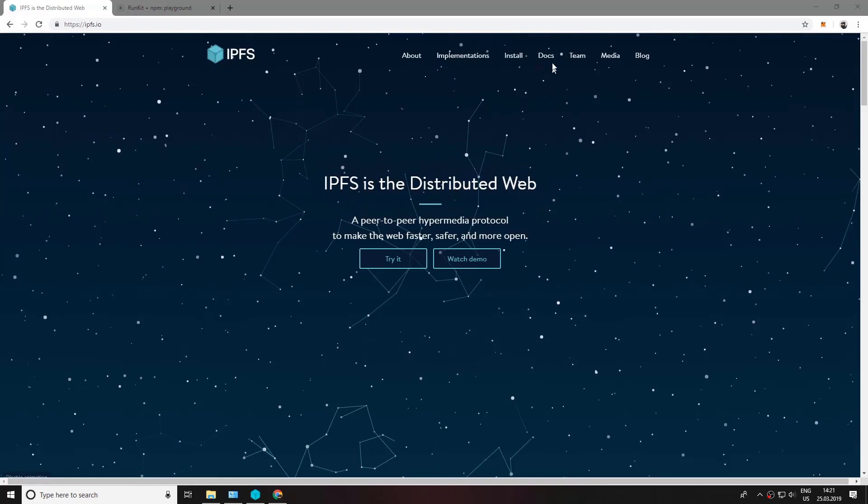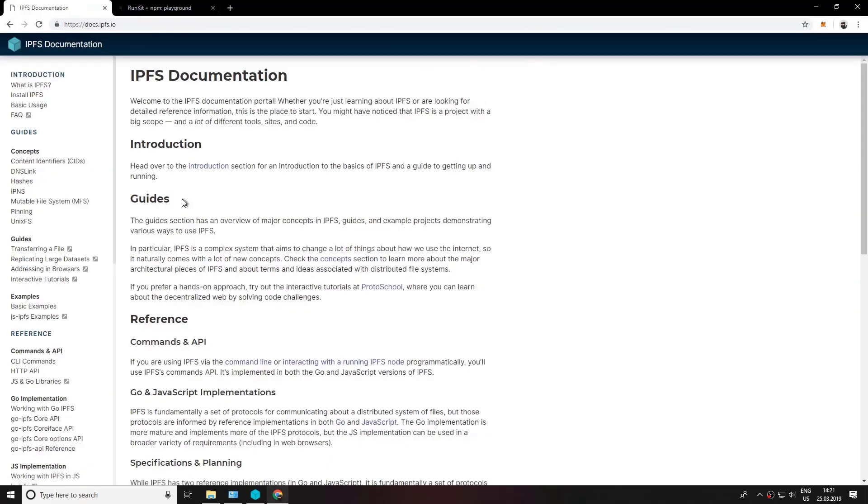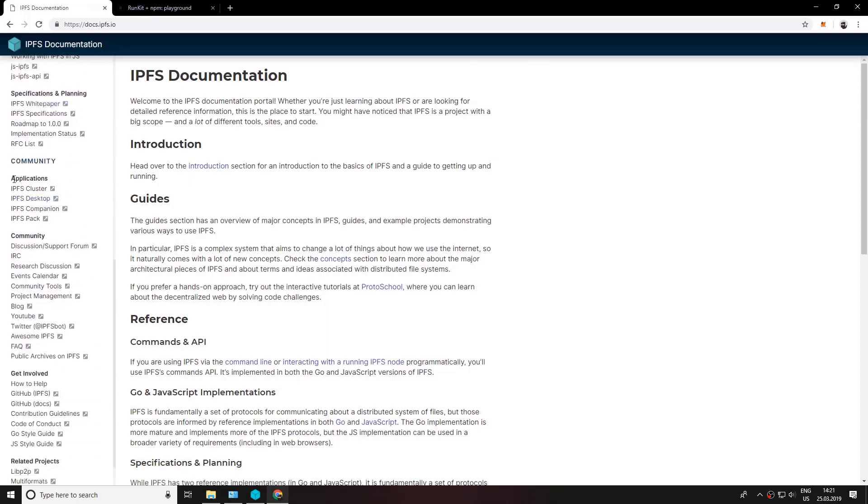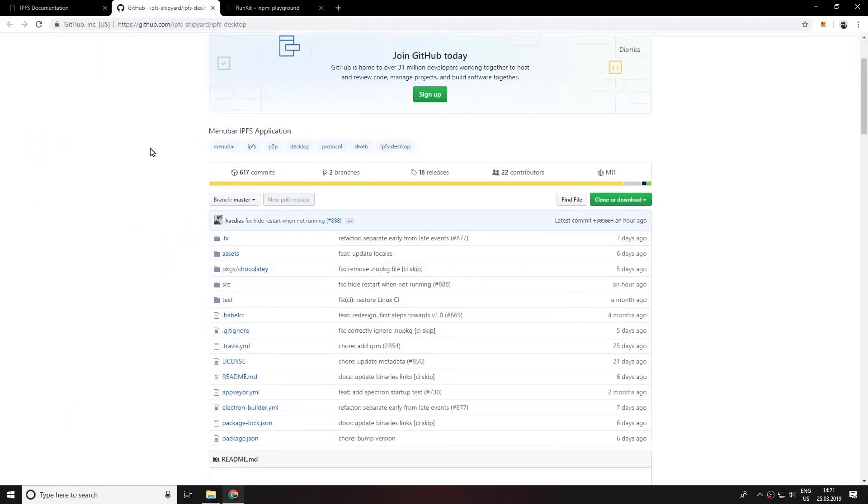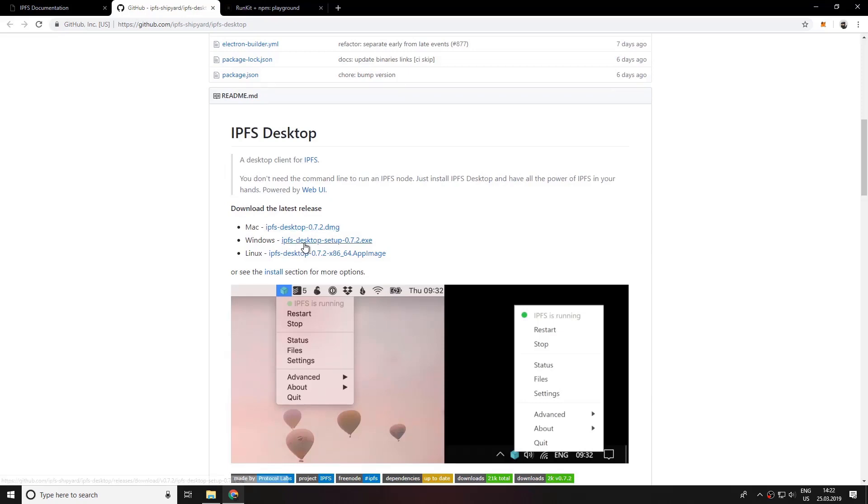So let's go to the docs section here and scroll down to the application section. Click on IPFS desktop and you're going to go to the github repository and you would want to scroll down and download the latest release according to your operating system.